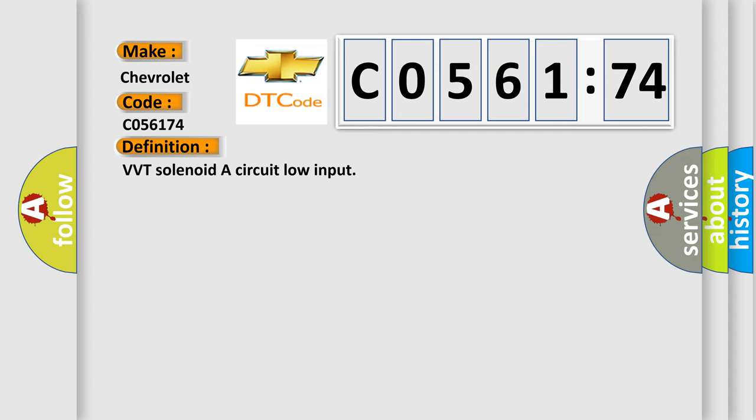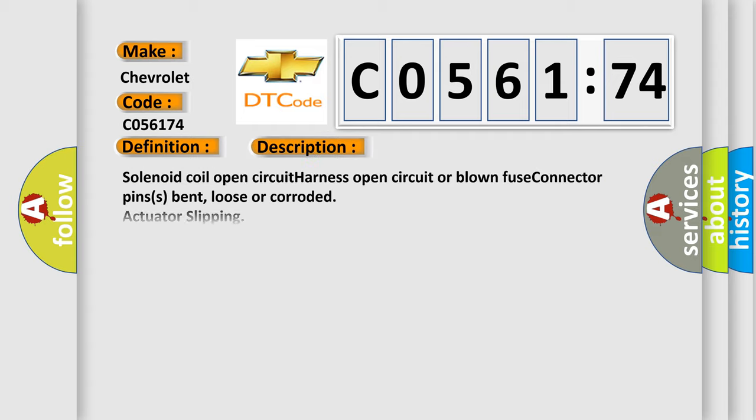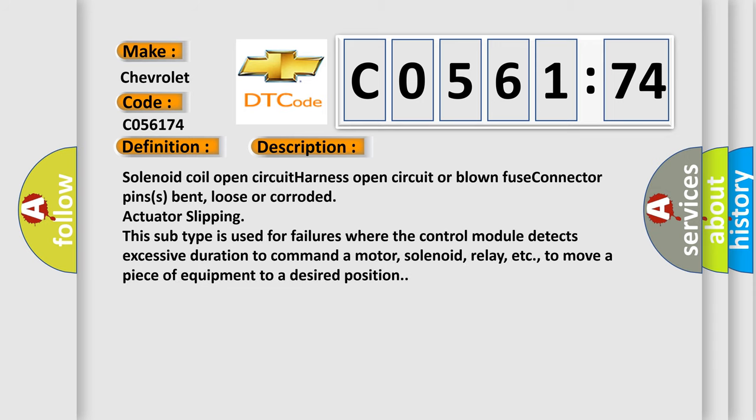And now this is a short description of this DTC code: Solenoid coil open circuit, harness open circuit or blown fuse, connector pins bent, loose or corroded, actuator slipping. This subtype is used for failures where the control module detects excessive duration to command a motor, solenoid, relay, etc. to move a piece of equipment to a desired position.